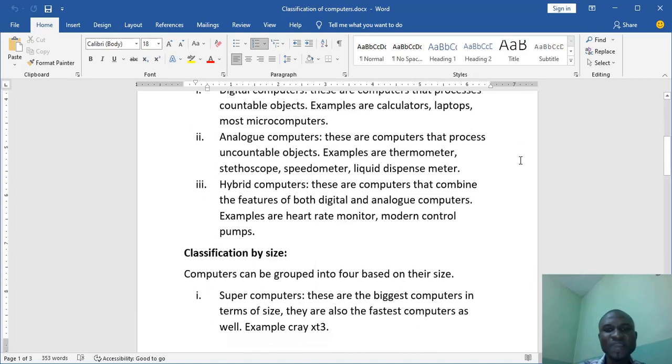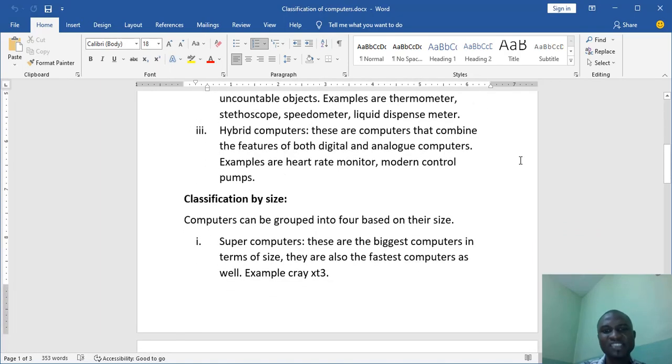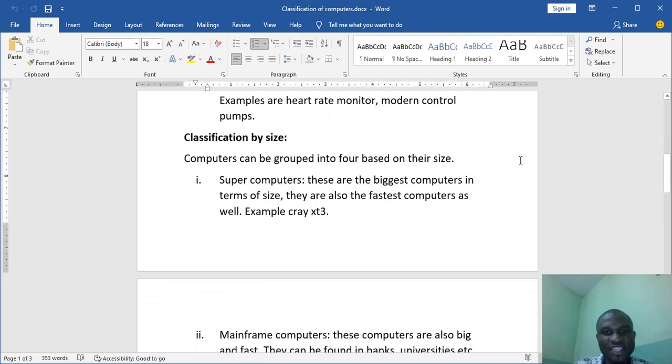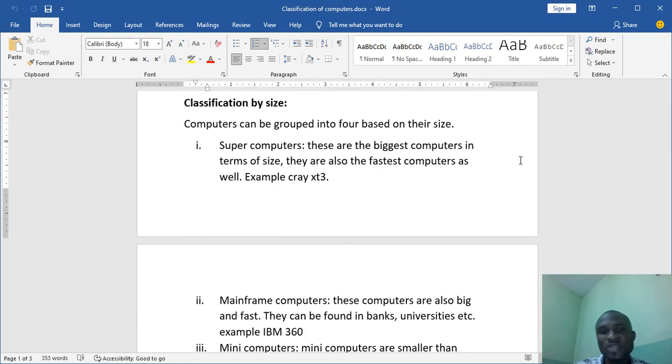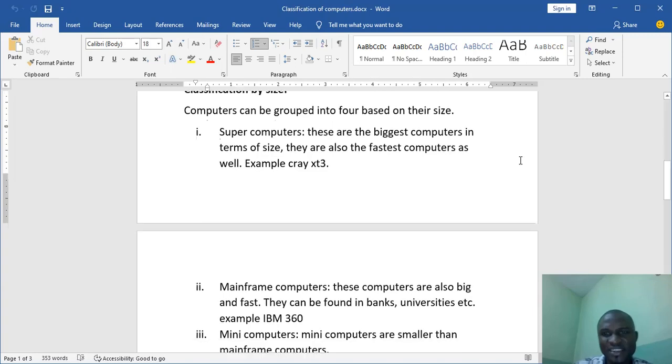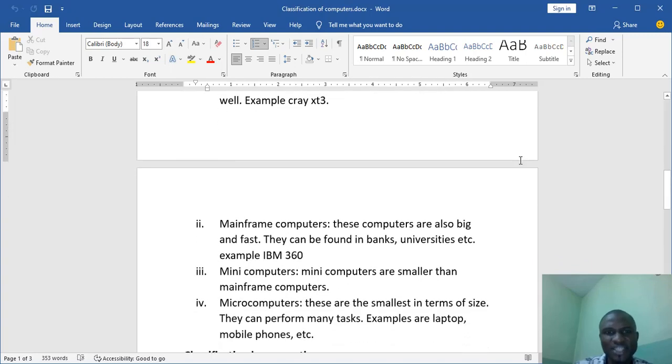Now classification by size, like the word size. That's how big or how small something is. Now supercomputers. These are the biggest computers in terms of size. So supercomputers are the biggest computers in terms of size. They are also the fastest. We have an example there, Kray ST3.